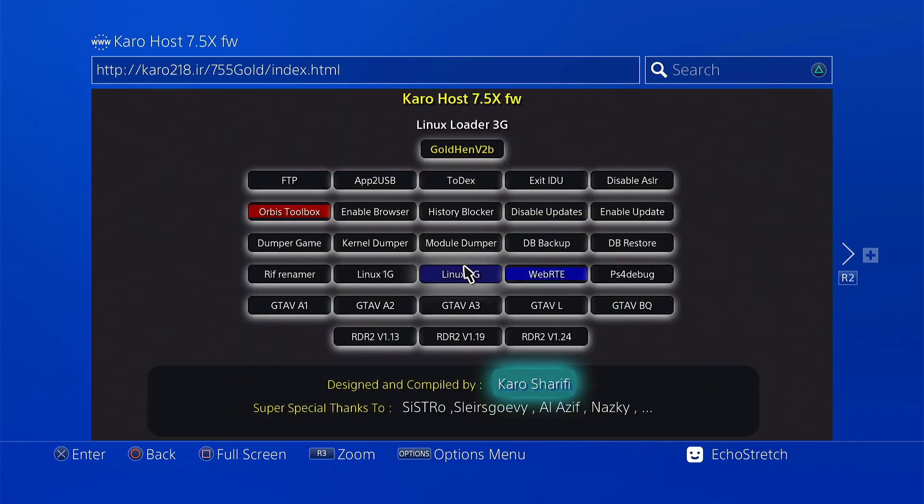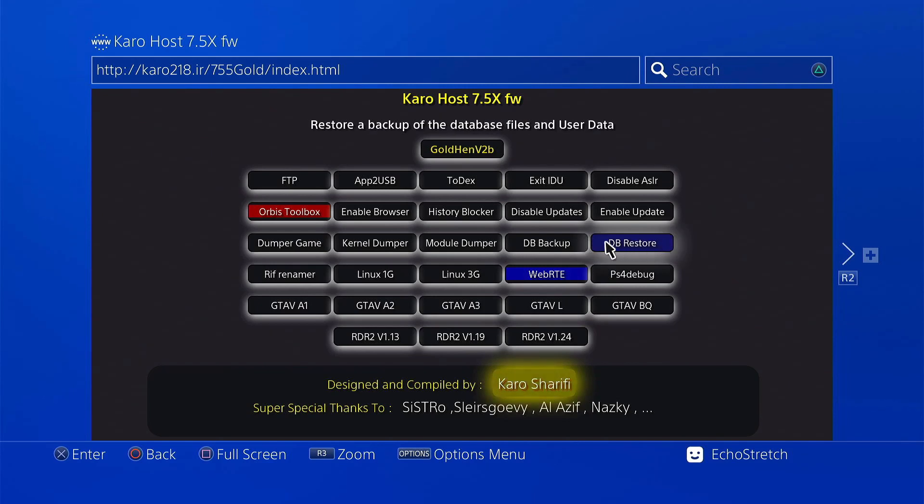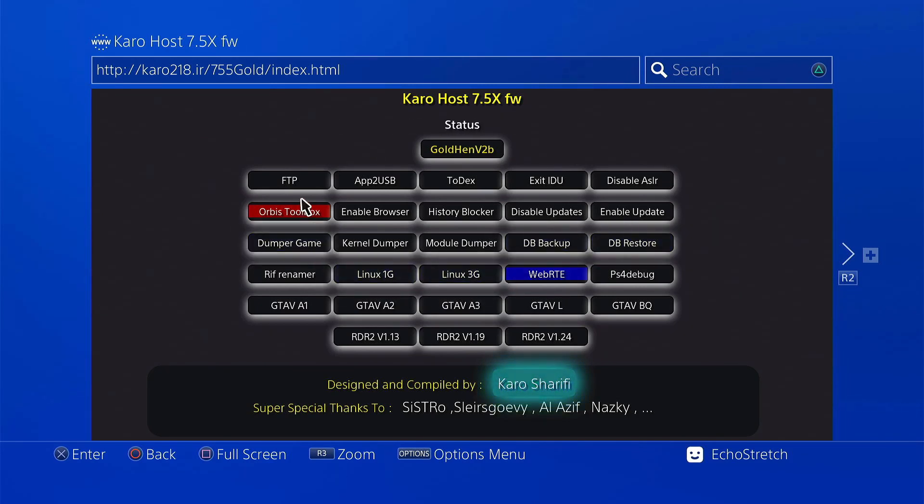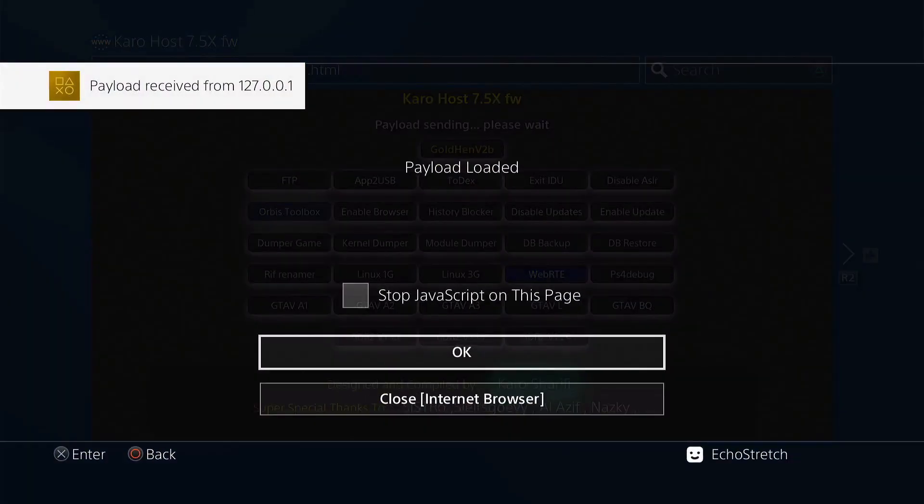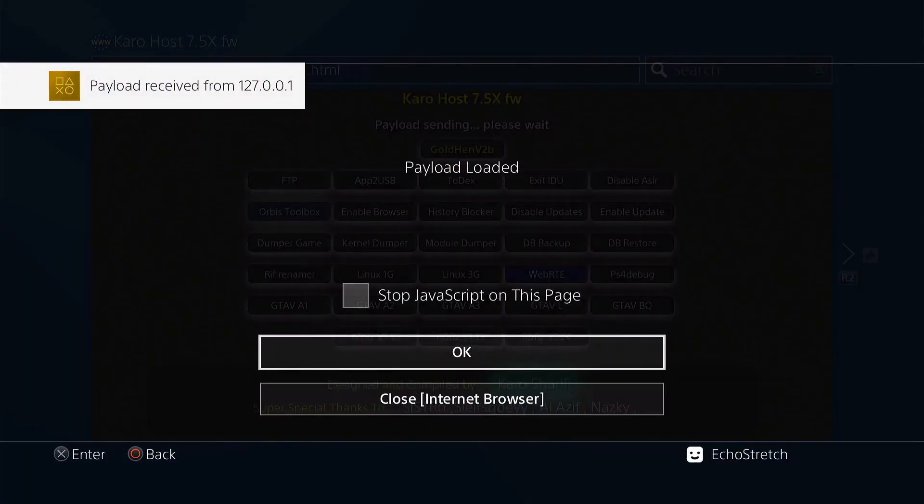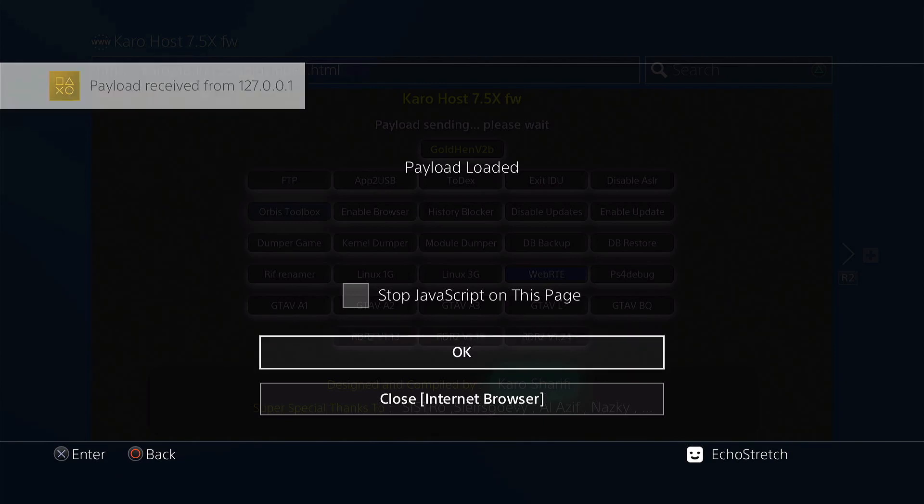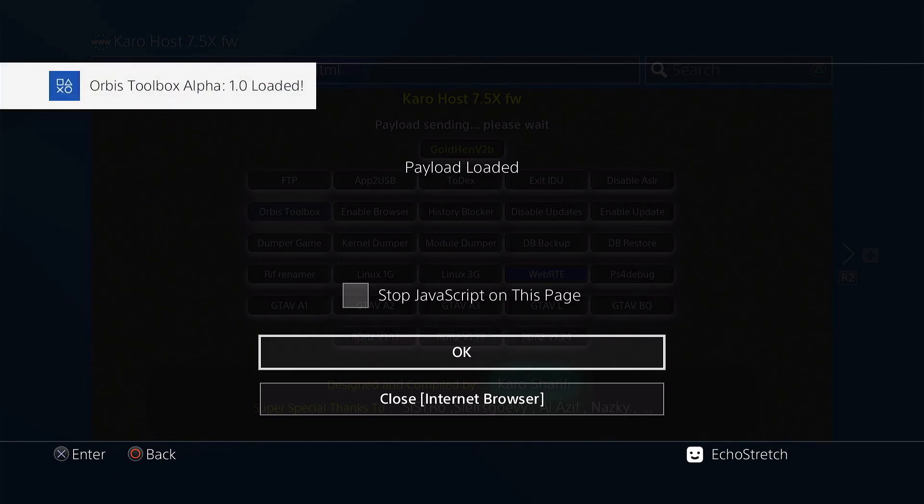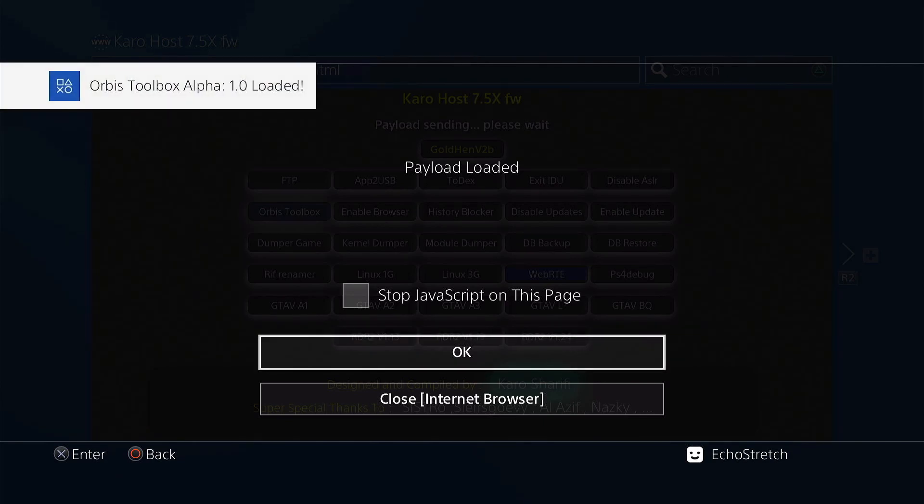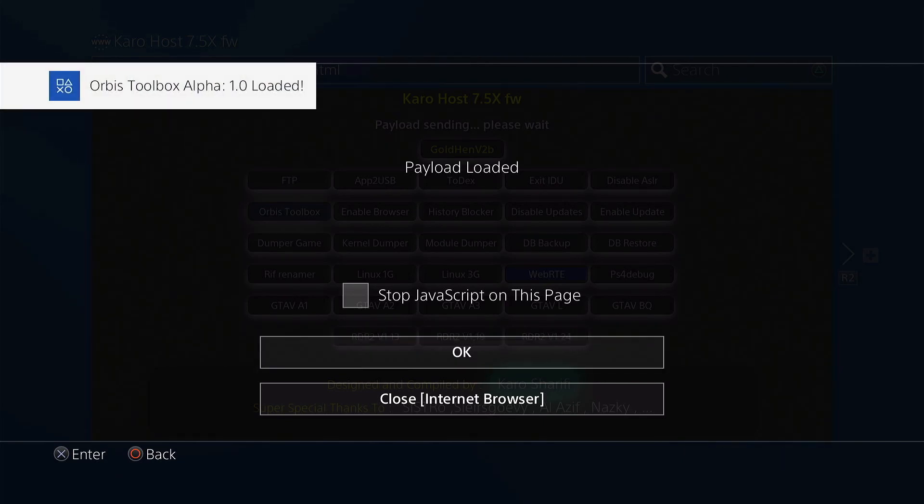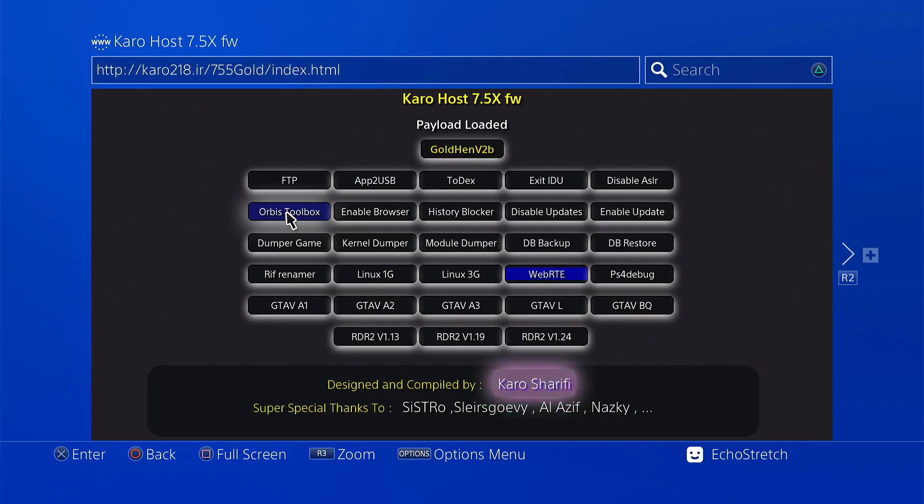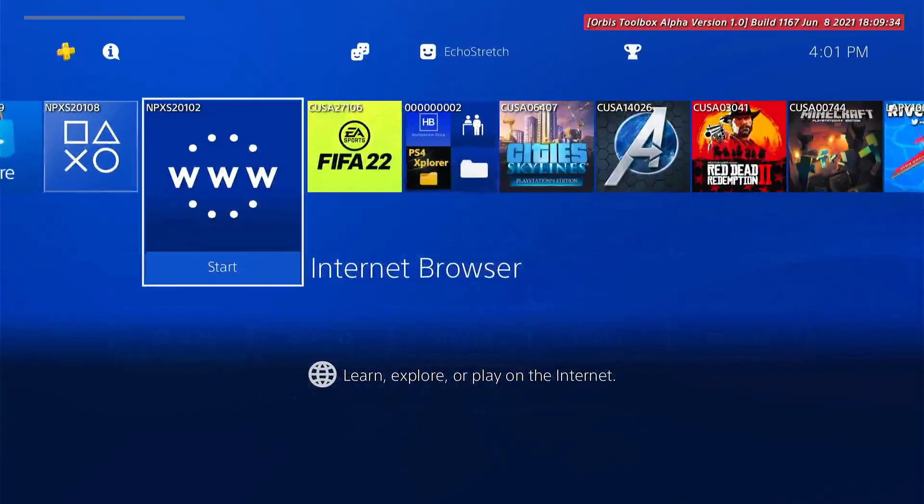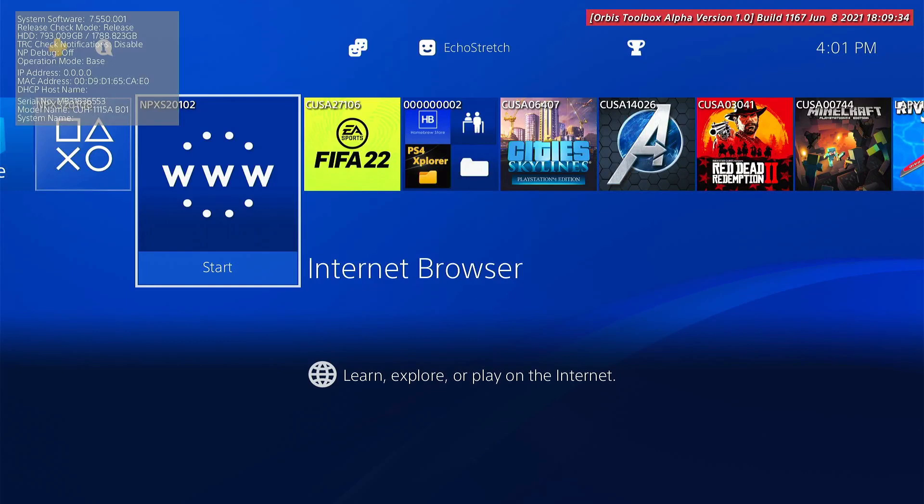Now from here we can load any payload that we want without getting any memory errors. So we can go ahead and load Orbis toolbox. It's one of the payloads I use all the time. So we'll go ahead and just select it. There we go. Payload received. And Orbis toolbox loaded. So we'll go ahead and hit OK. And we can go ahead and hit our PlayStation button.